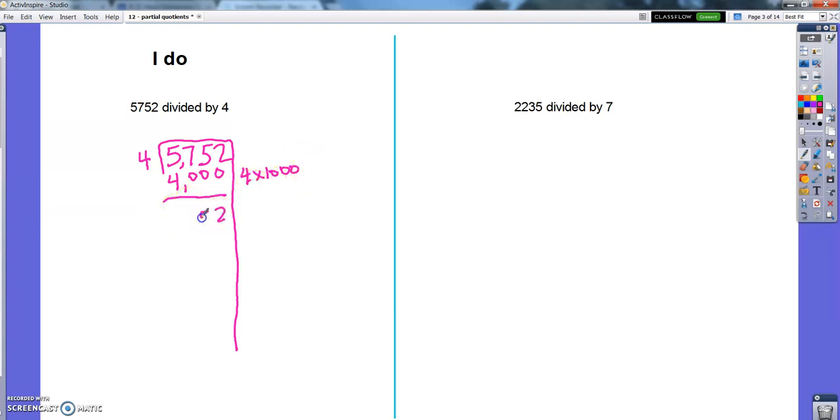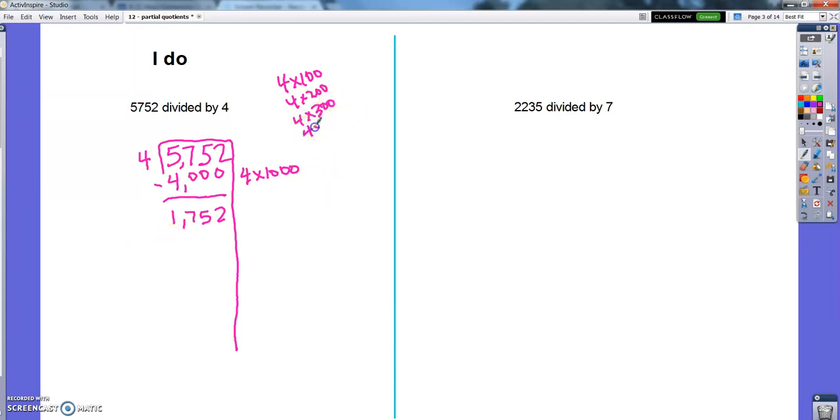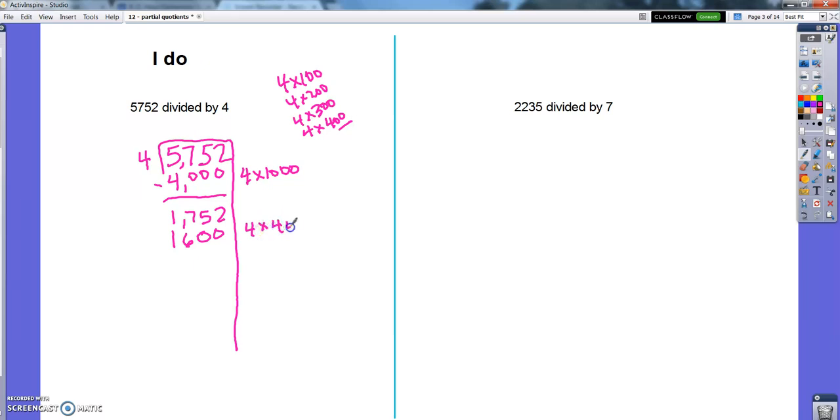4 times 1,000 is 4,000. And you can see I get a long way through my 4-digit dividend by doing 1,000 groups at the same time. So I can't do another group of 1,000 here, 4,000 is way too much. So I'm going to start thinking of hundreds. I could do 4 times 100, I could do 4 times 200, I could do 4 times 300. I think I can even do 4 times 400. 4 times 4 is 16, two zeros from the 100. So I'm going to do 4 times 400.